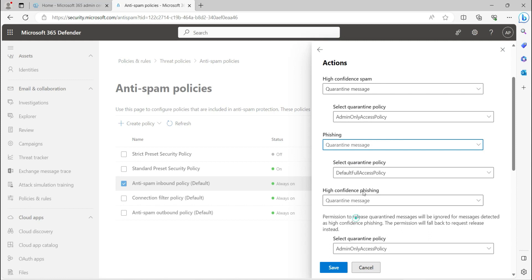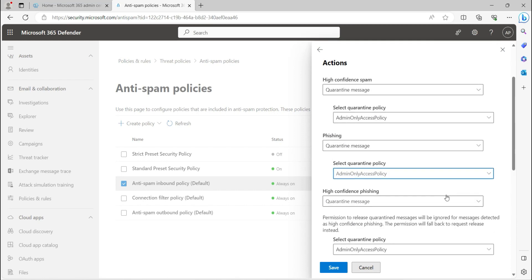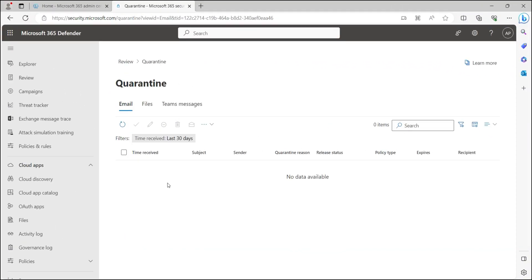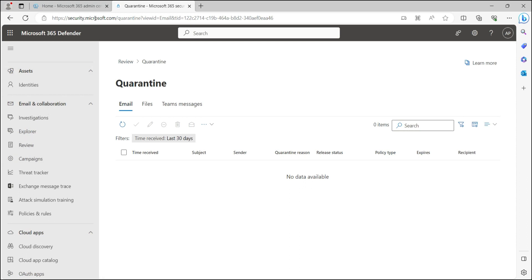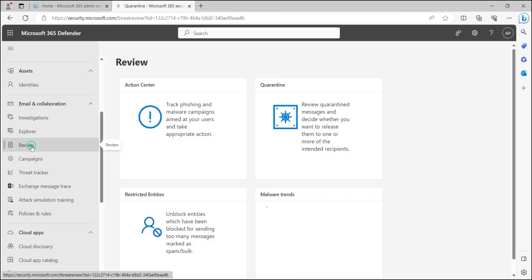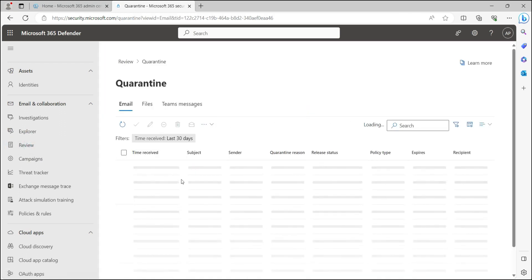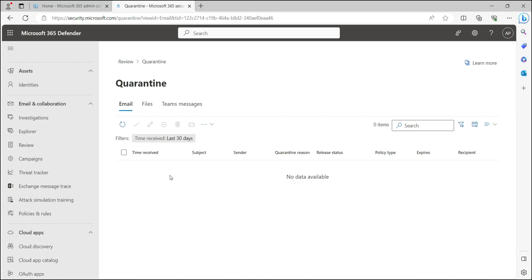This way you can set quarantine messages and policies as per your requirements to maintain proper email hygiene. This is how IT admins can handle quarantine emails and release them on behalf of end users. To do this, go to the Review section under Email and Collaboration in the same portal, security.microsoft.com, then click on Review and go to the Quarantine page. From there you can release emails for end users — since I have no quarantine emails in my demo tenant, I cannot show this live, but you simply select the message and click Release.